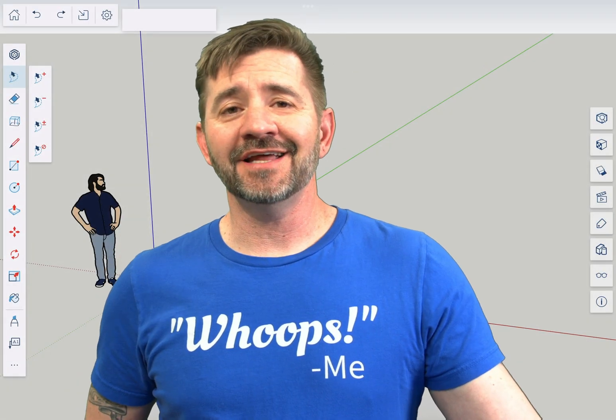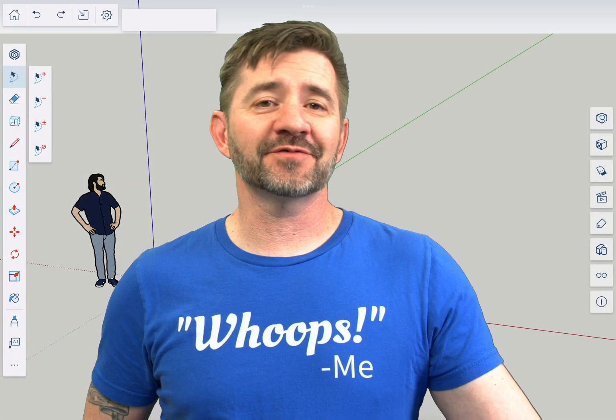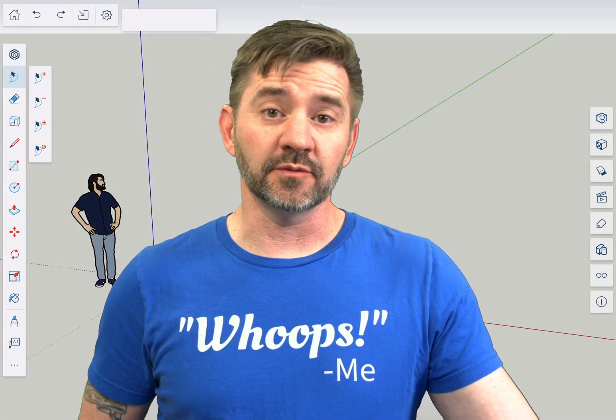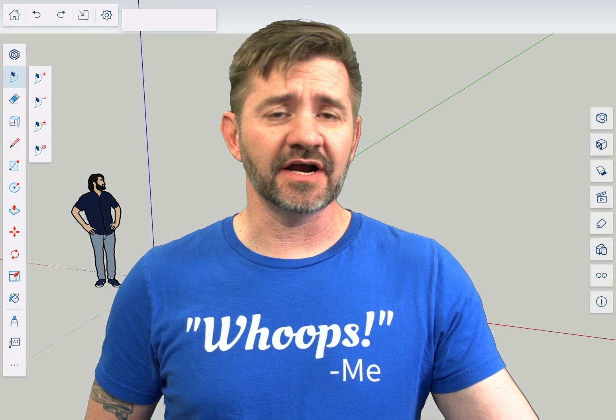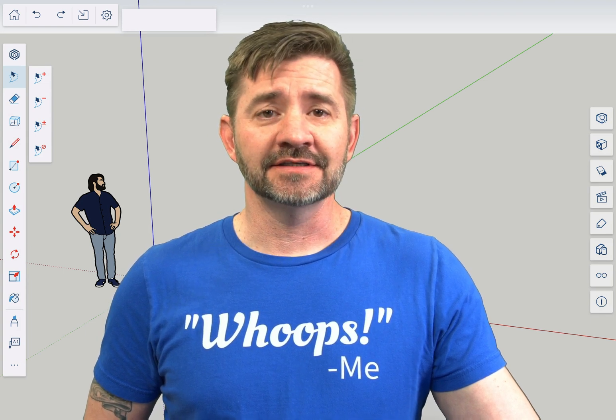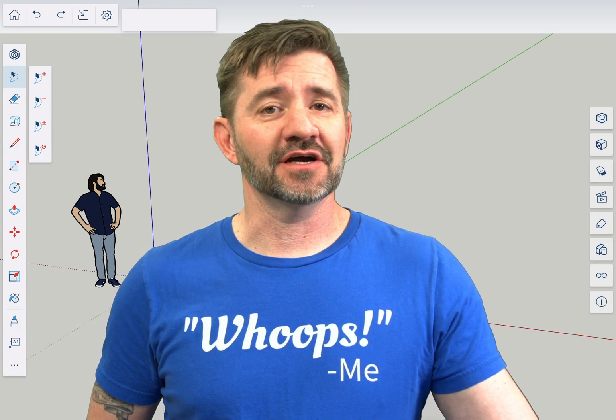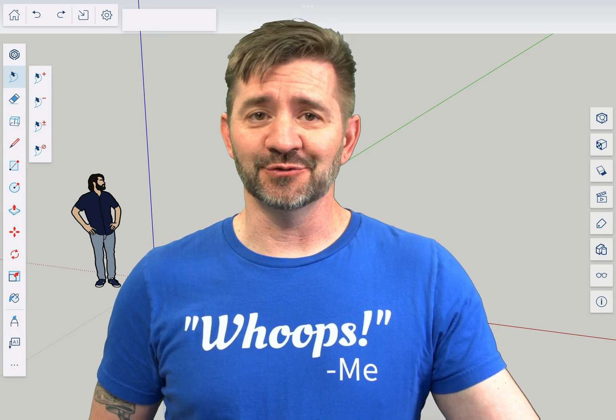Hey guys, I'm Aaron and this is SketchUp for iPad Square One where we take a look at the fundamentals of using SketchUp for iPad. Today we're going to talk about the eraser tool.